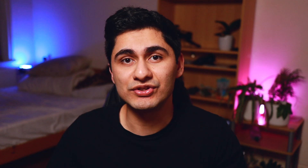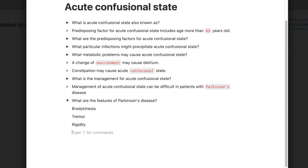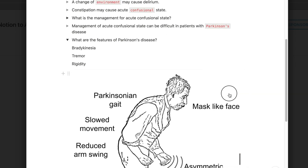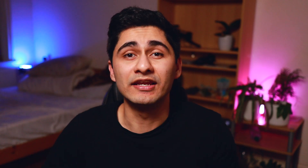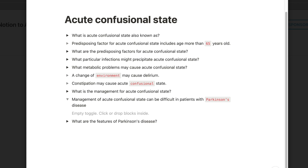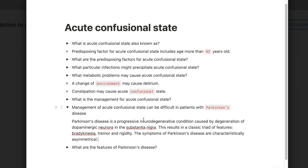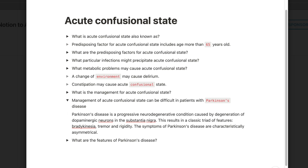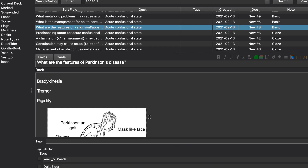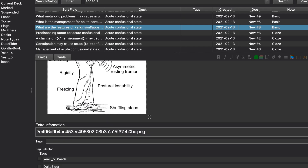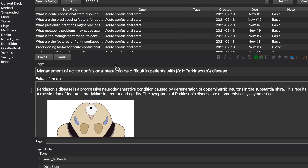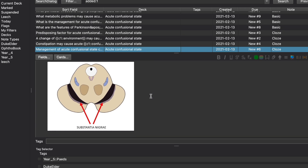While making your Notion notes, you can also add images inside the toggles and those will also save in your Anki deck. In addition, if you put information inside the cloze toggles rather than leaving them empty, that information will come up as the extra information section in your Anki cards. Here's an example of an Anki card with images from Notion, and an example of a cloze card with extra information inside the toggle.